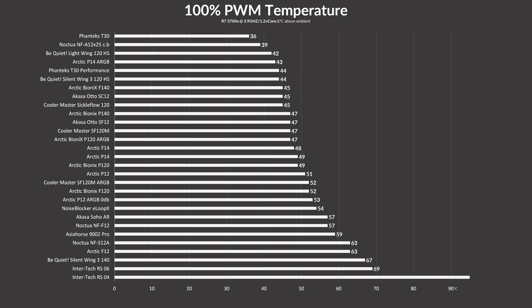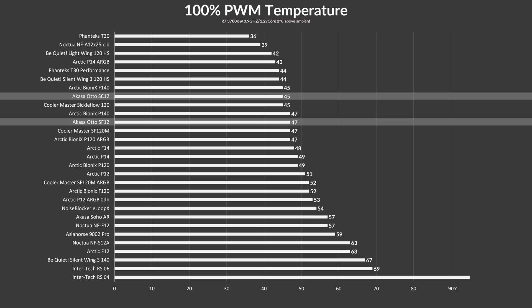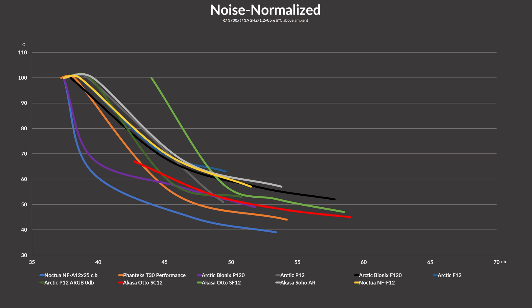Letting the SC12 spin at 2000 RPM, they managed to keep the 3700X at 45 degrees C. A full 2 degrees C better than the Airflow Focused SF12. First one's a win, time for the next one.